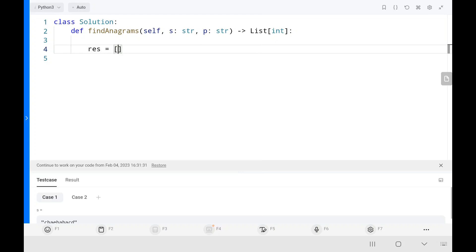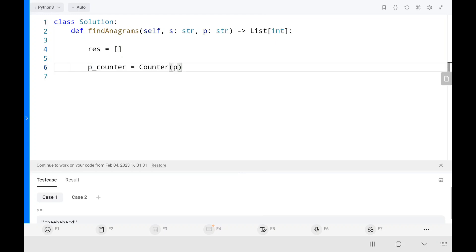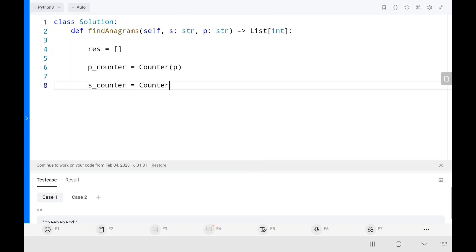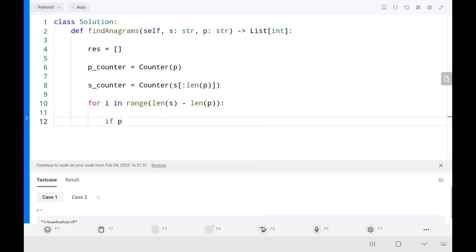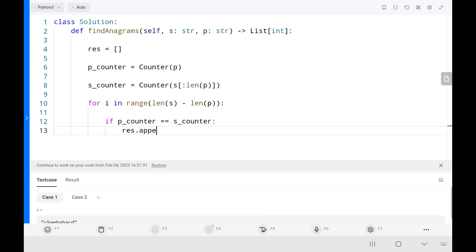In the code, I start by creating an empty result set. Then I create the p counter using Python's Counter function on the entire string p. I create the s counter based on the first len(p) characters of s. Then I run a loop from 0 to length of s minus length of p. Inside the loop, I check whether the p counter is equal to the s counter, and if so, I append that index to the result.